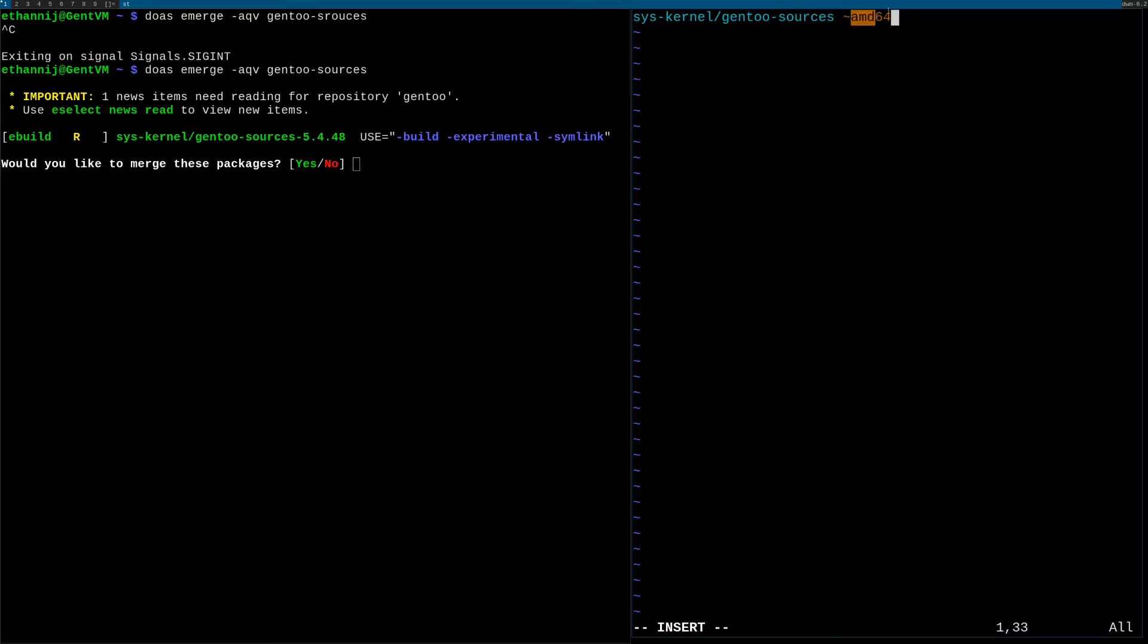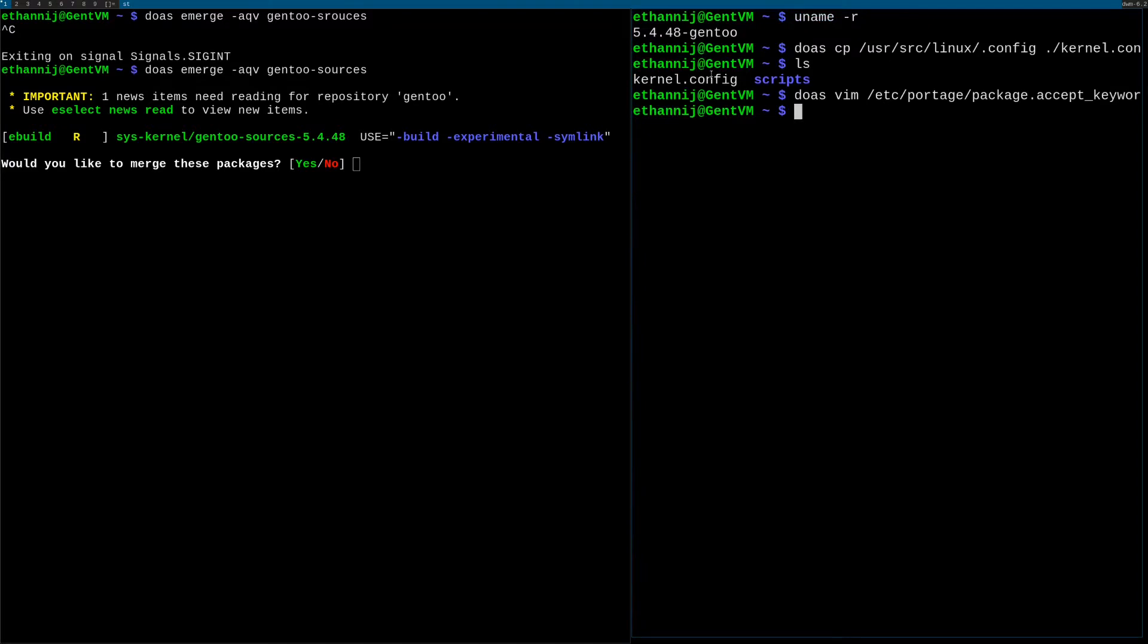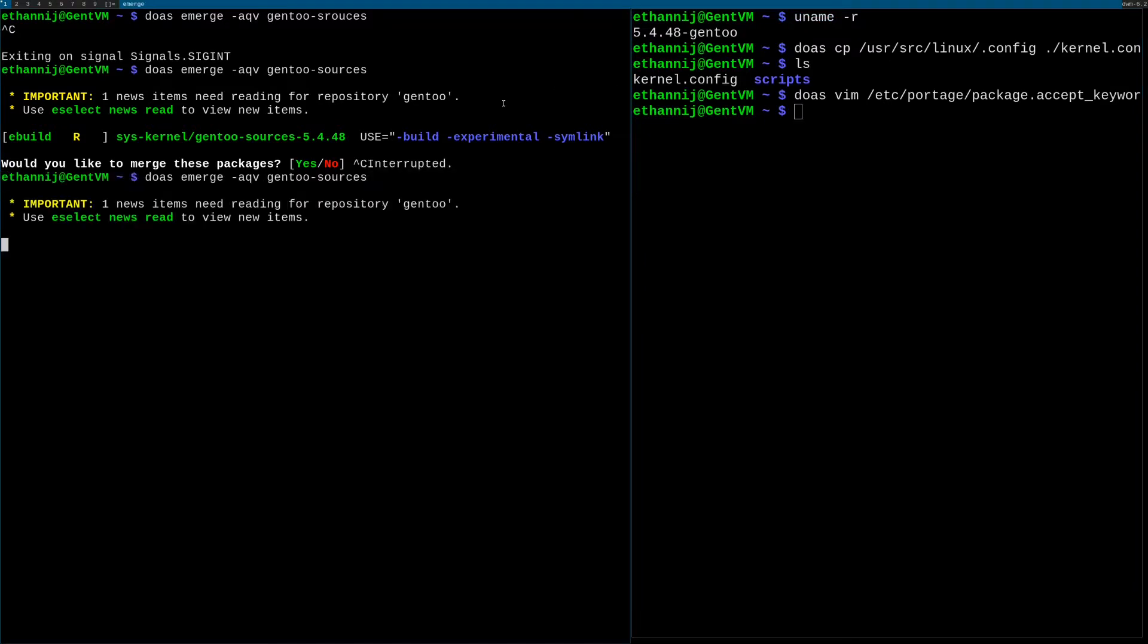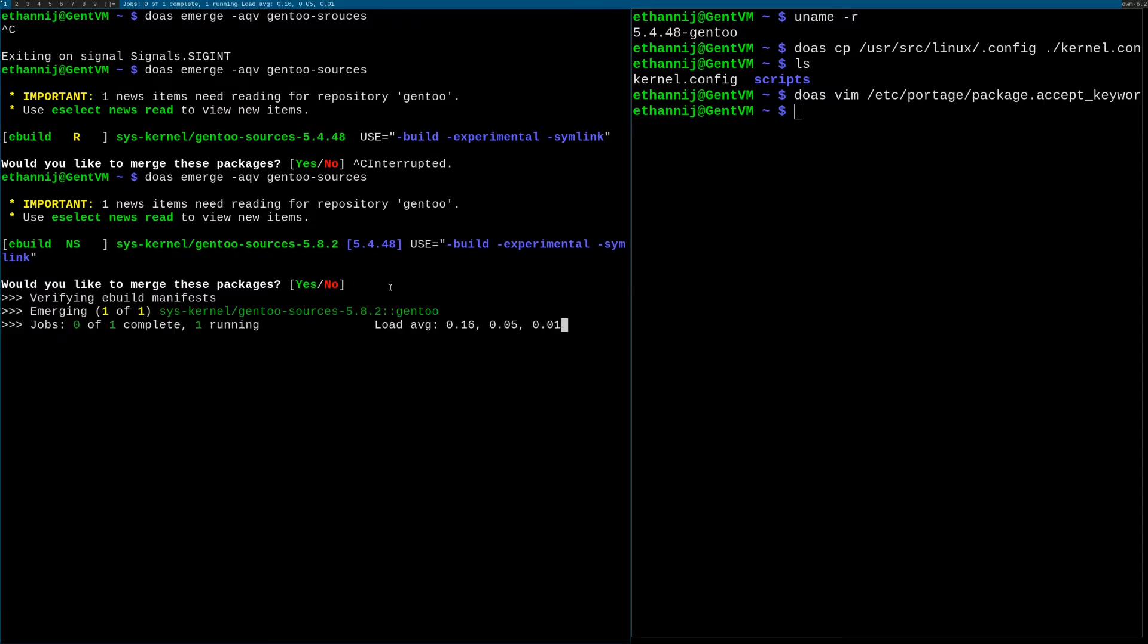And we're gonna add that to the end of Gentoo sources. This is just saying that we want the less stable potentially experimental. And we're gonna save that. Now if we run this emerge command again, you'll see instead of asking us for 5.4.48 it's gonna ask us for 5.8.2. We're gonna say yes to that.